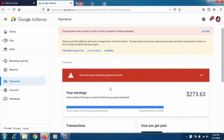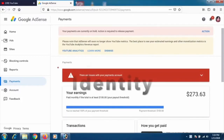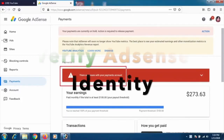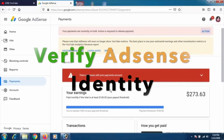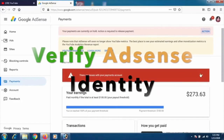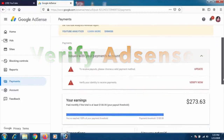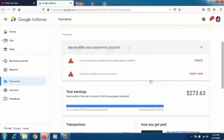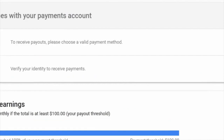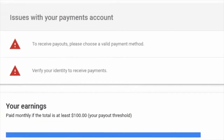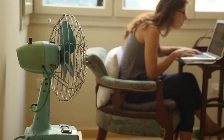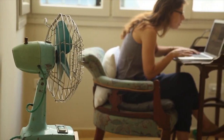Welcome back to another tutorial. In this video we're going to learn how to verify your identity on Google AdSense, whether you're using a YouTube channel or another website. Here is how you can do it.